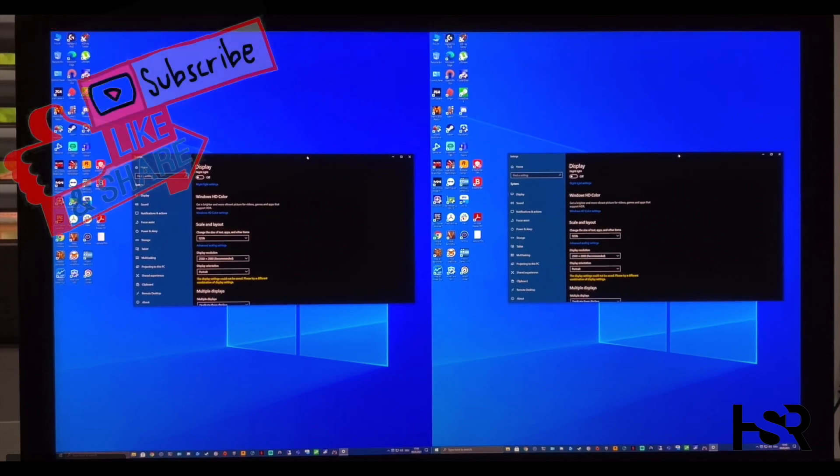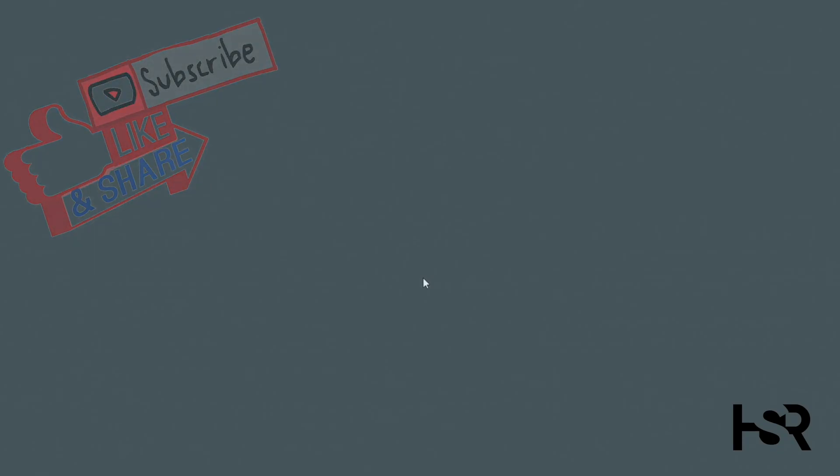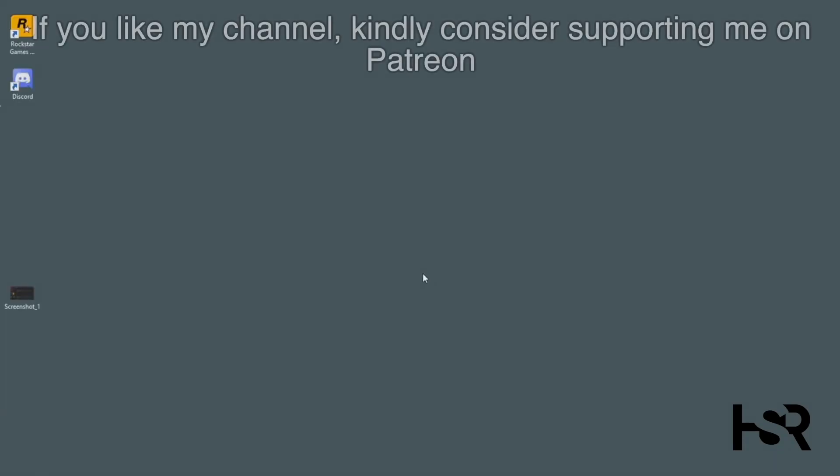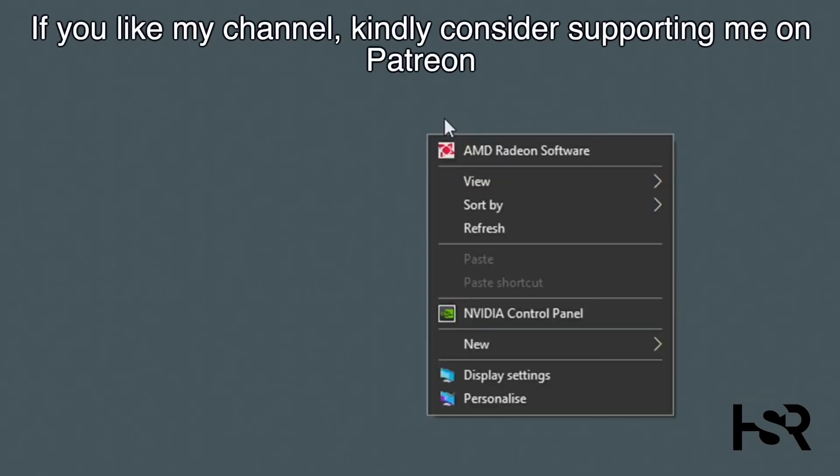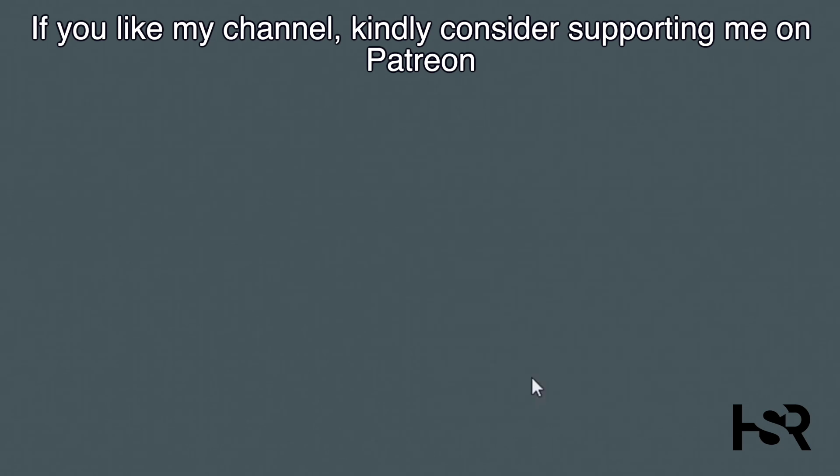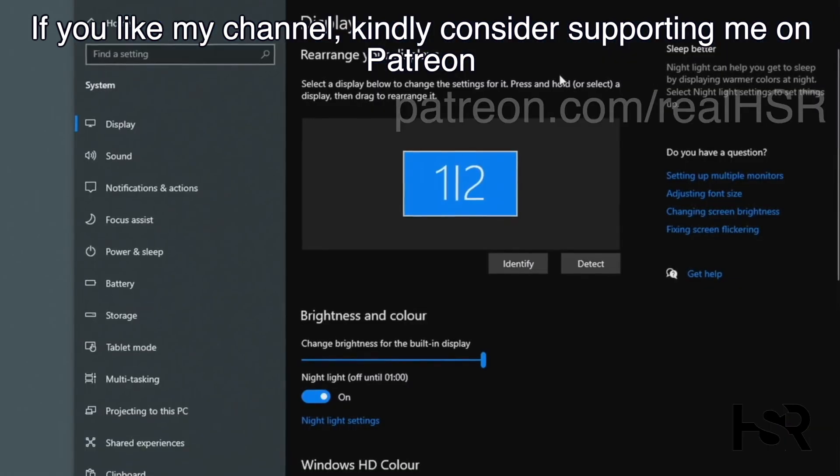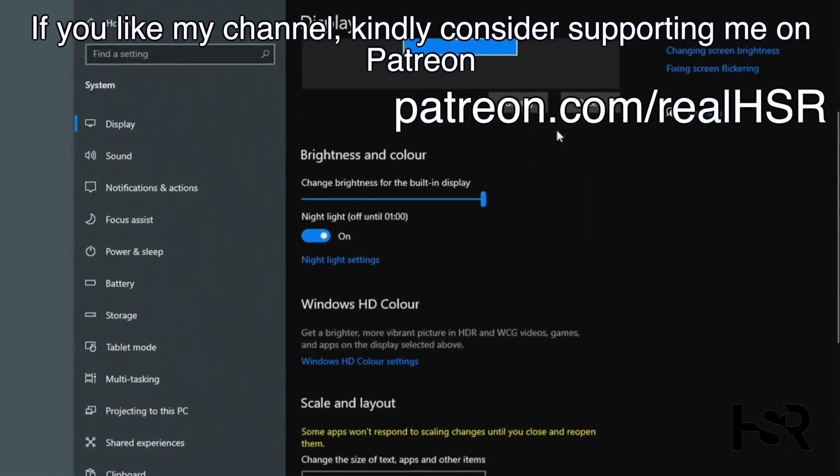Alright, without further ado, turn on your iMac as usual. When you come to the double screen, what I want you guys to do is right click anywhere on your desktop and go into display settings.